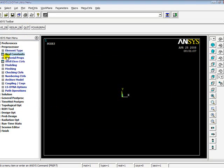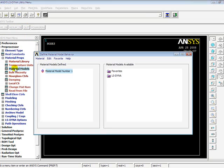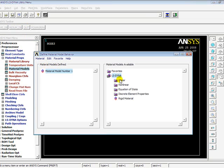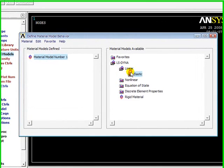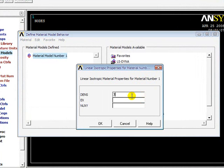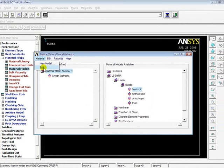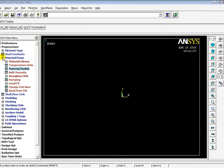I will give the material properties of the shaft. Material Properties, Material Models, then LS-DYNA Linear Elastic Isotropic. Density is 7600E-9, Young's modulus 207E5, and Poisson's ratio is 0.3. This is OK. Material, Exit.